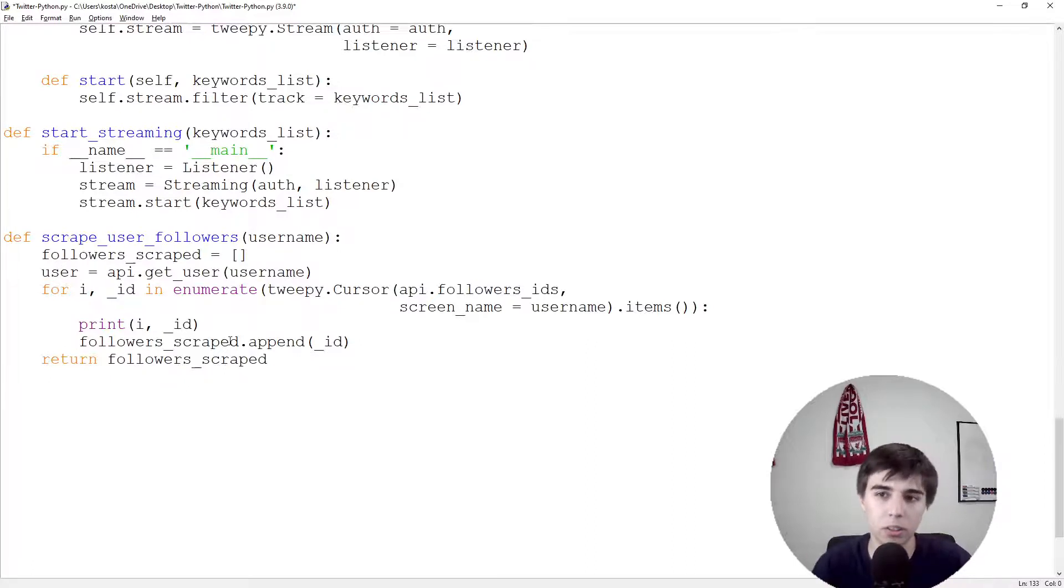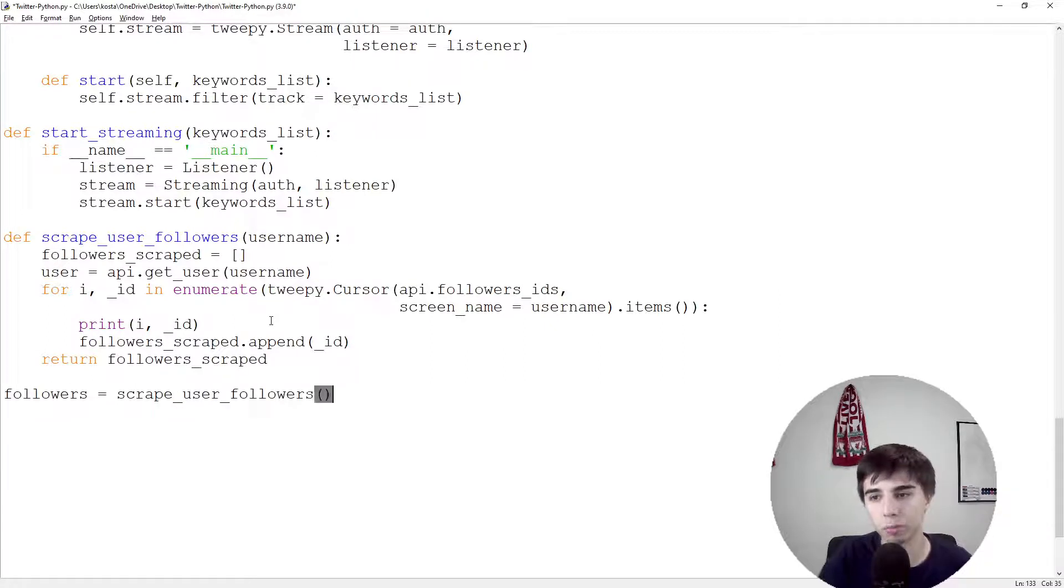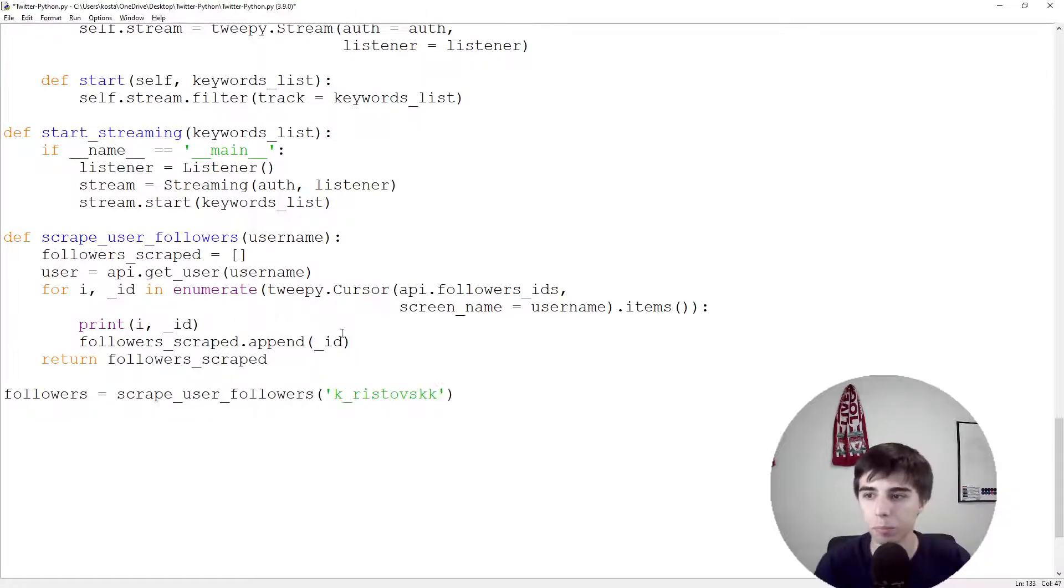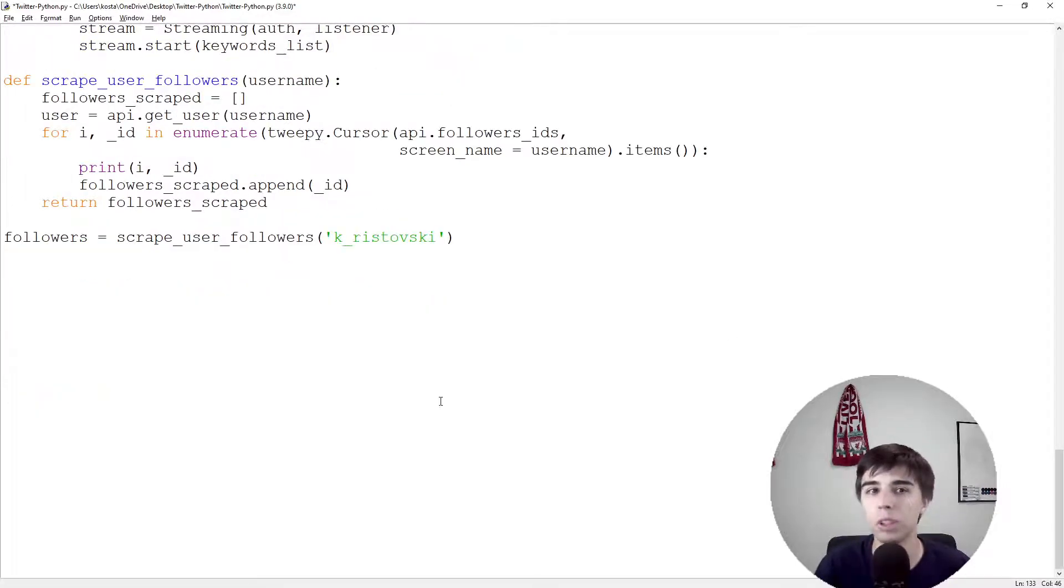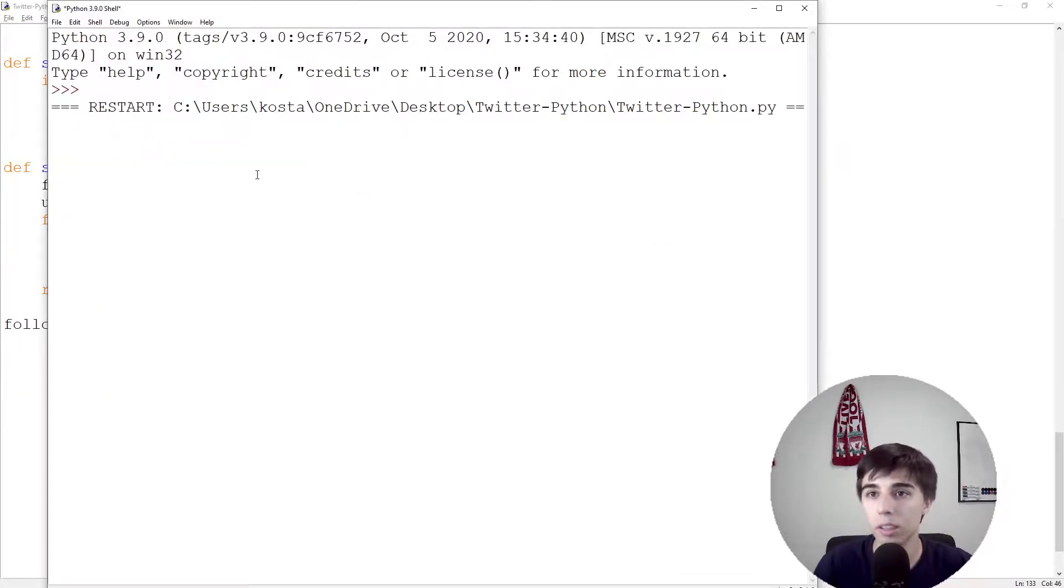There are a few ways that you can do this but this seems to be the most straightforward and it's in my opinion easy to follow. So followers equals scrape_user_followers k_ristovski. This should be sufficient, let's see.